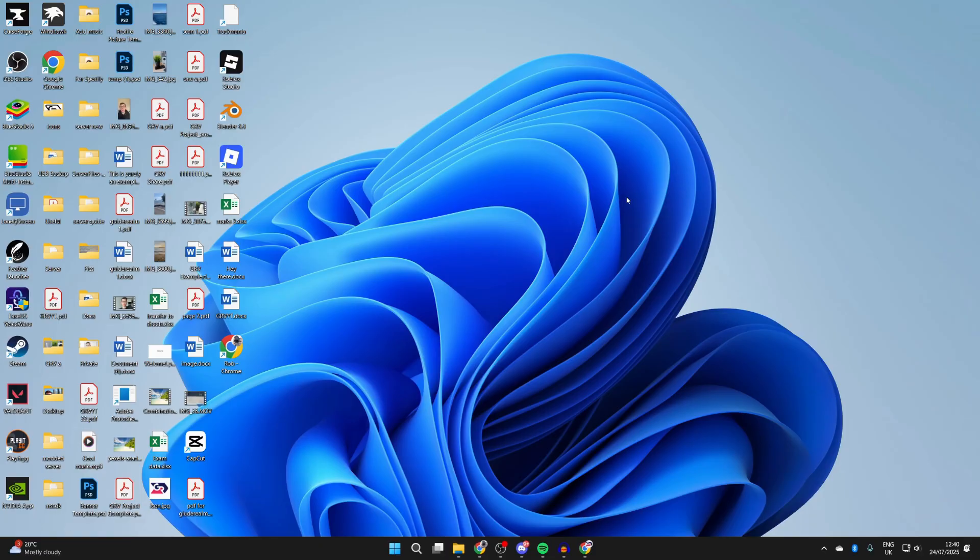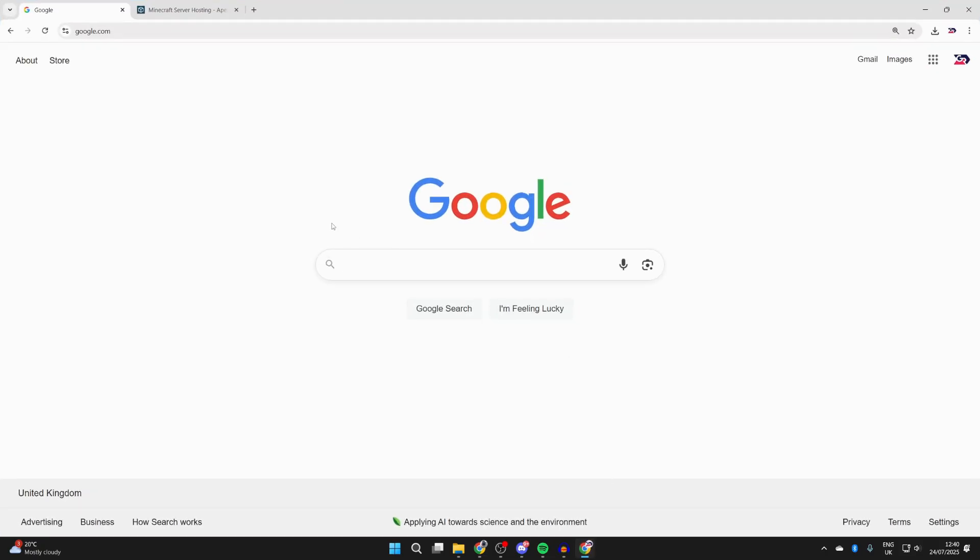It's important to note you do need to have Minecraft owned on your computer. I already have it open, so I'll close it. Next, you need to open a web browser of your choice. We'll use Google Chrome. What you need to do is search for Modrinth.